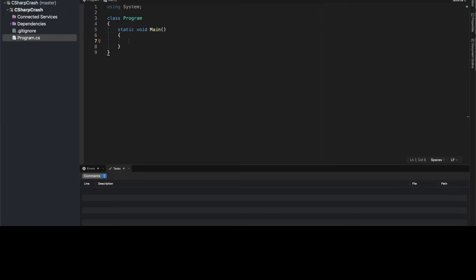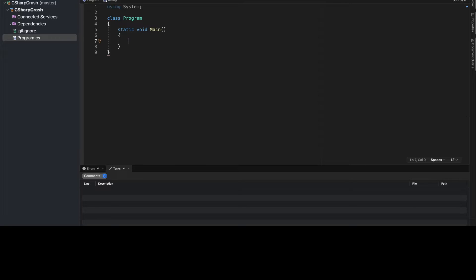I guess the very first thing we want to do is output something to the console just to make sure that things are working properly. So let's create, how I'm going to do this is I'm going to create several different methods that will be called from within the main method, and then we'll define those methods below to make things nice and clean.